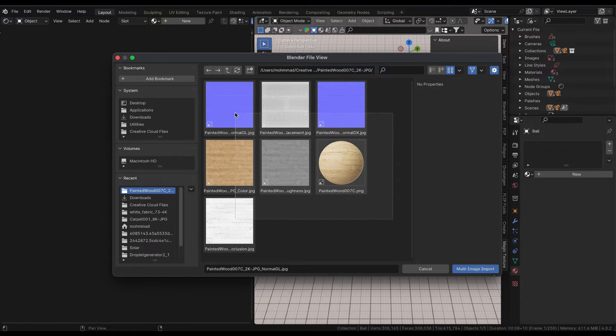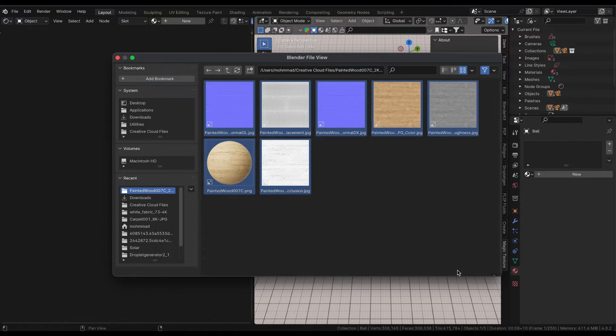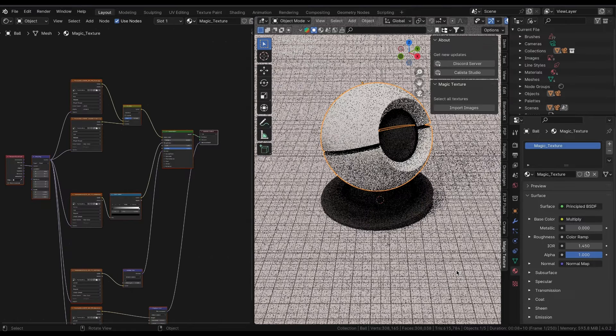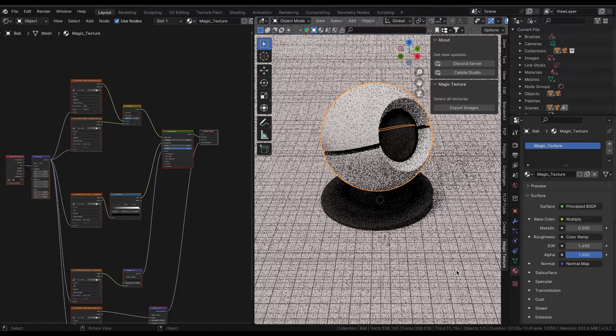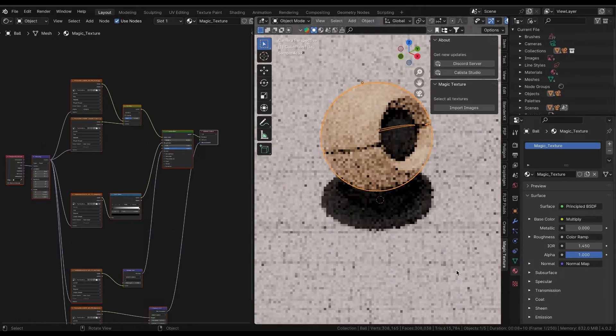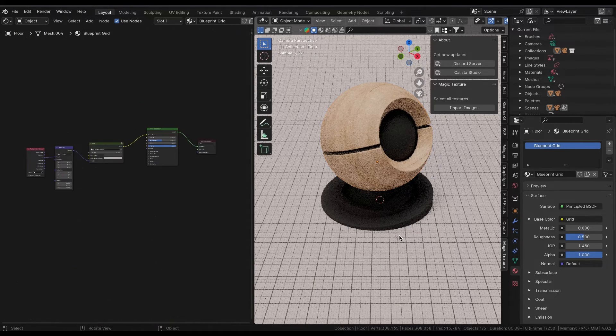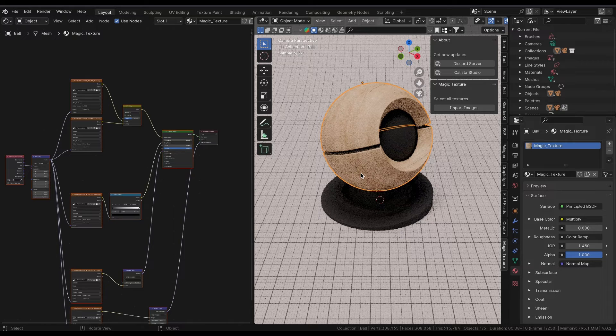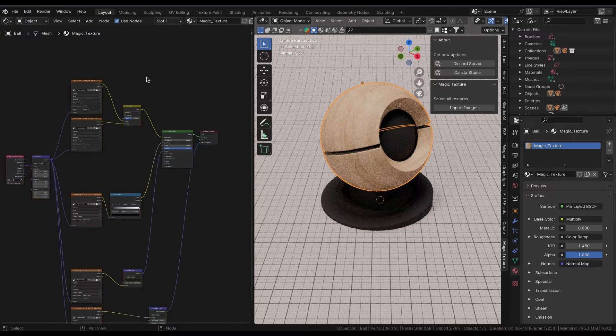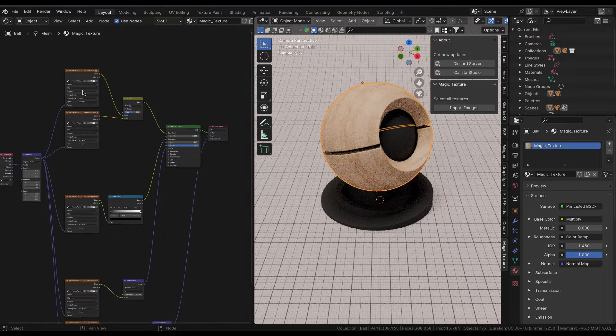Each texture pack, wherever you have downloaded the texture from, comes with a folder. Simply select all textures you want to import, and then click on the import button.